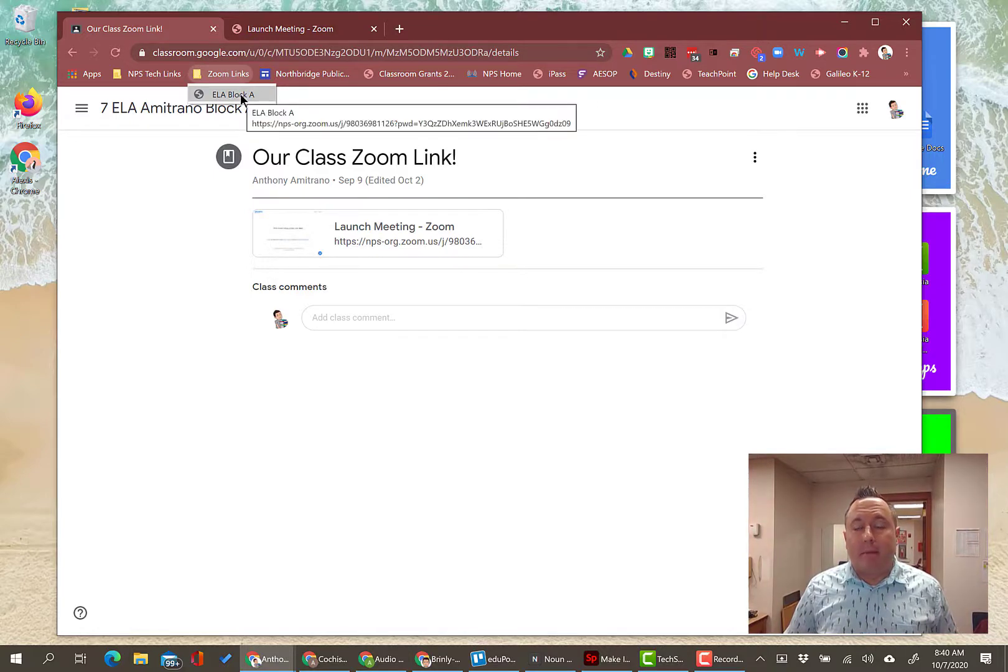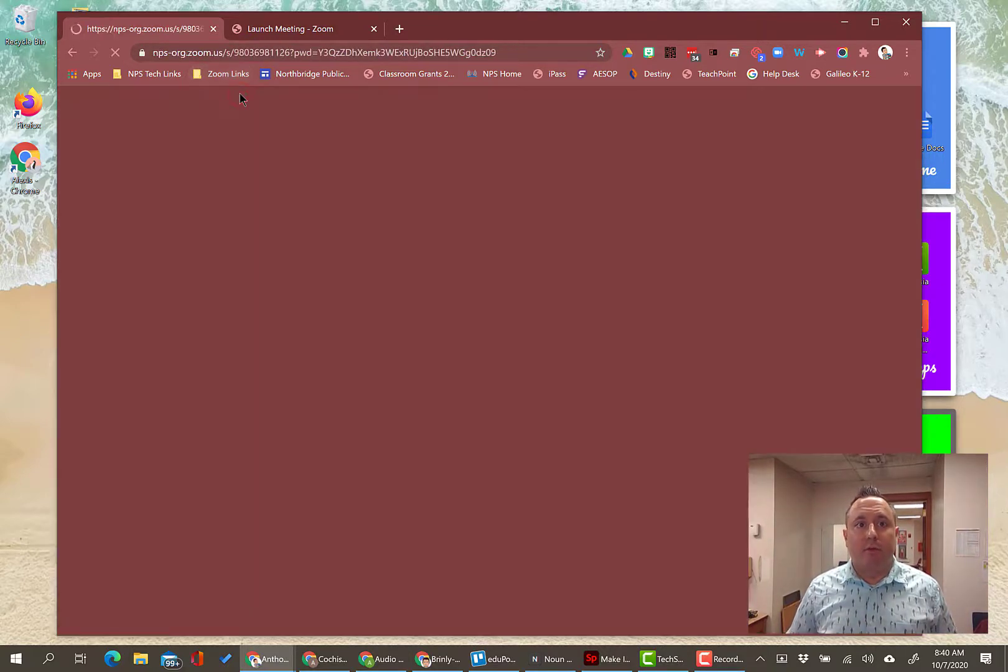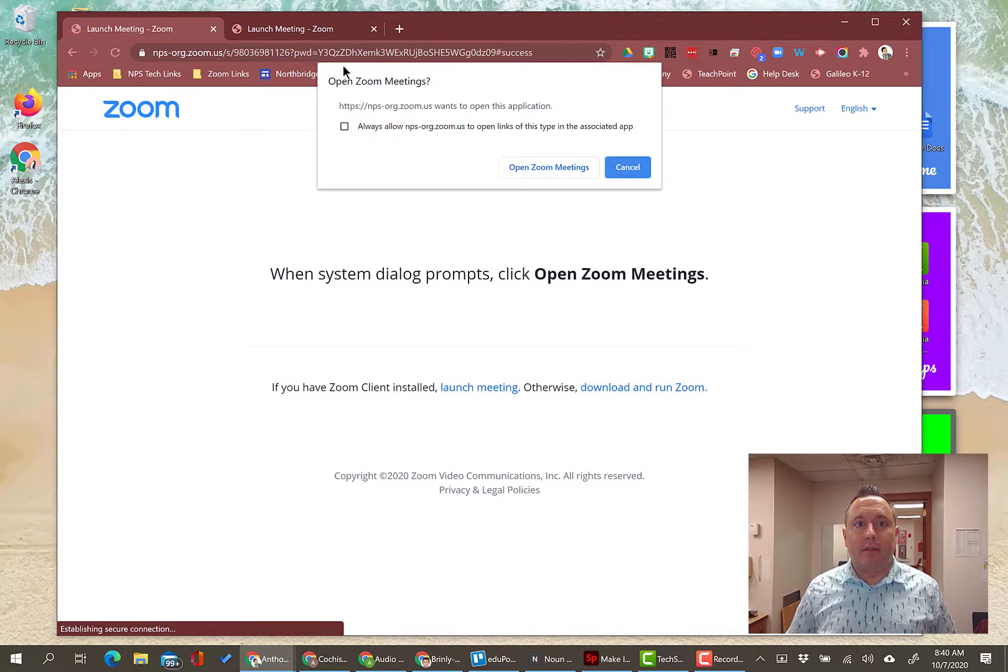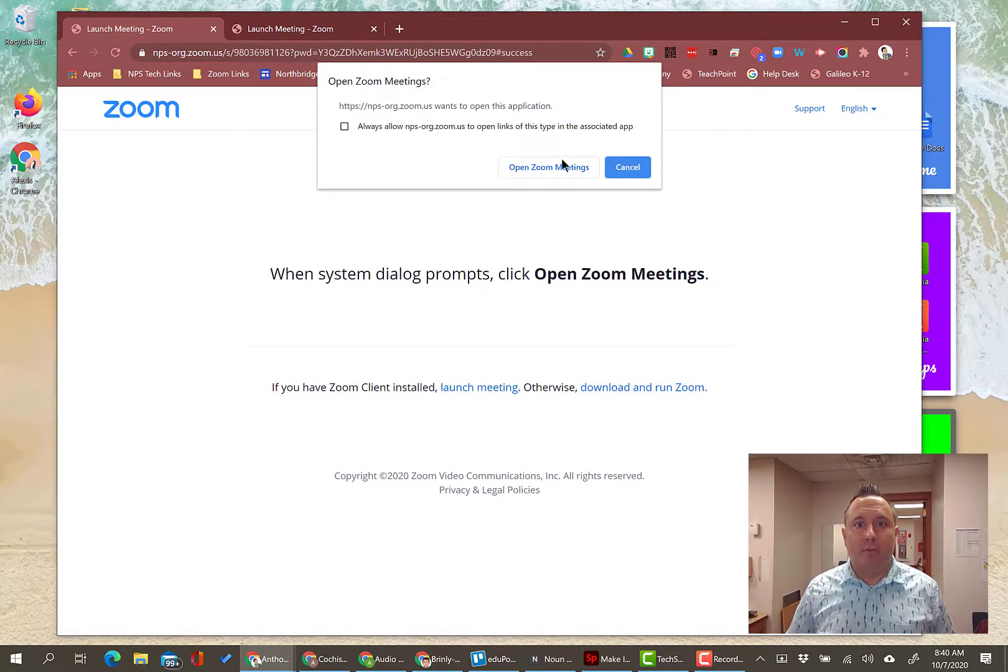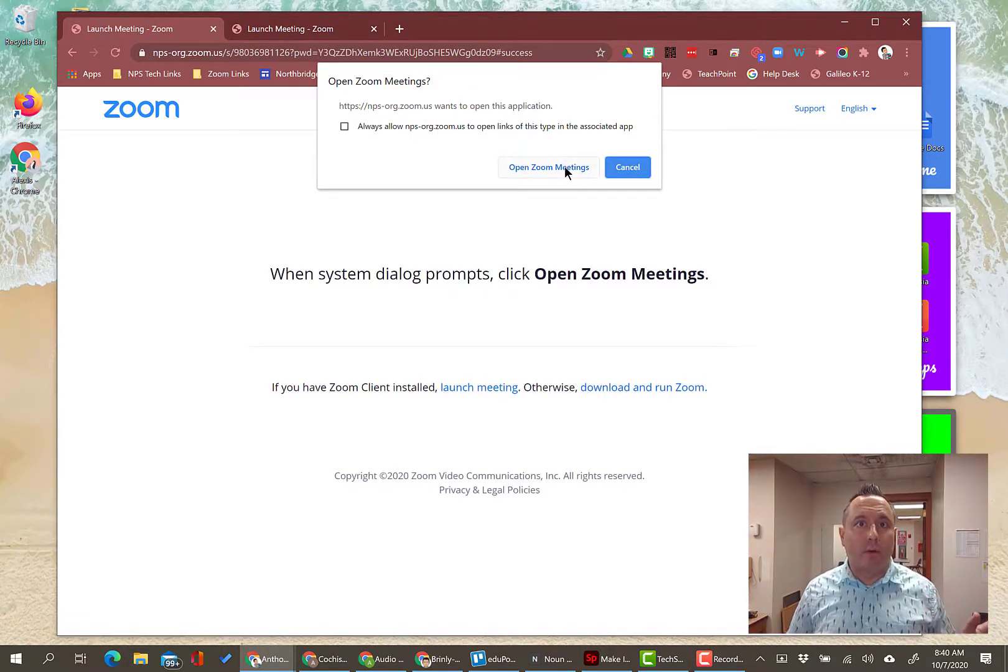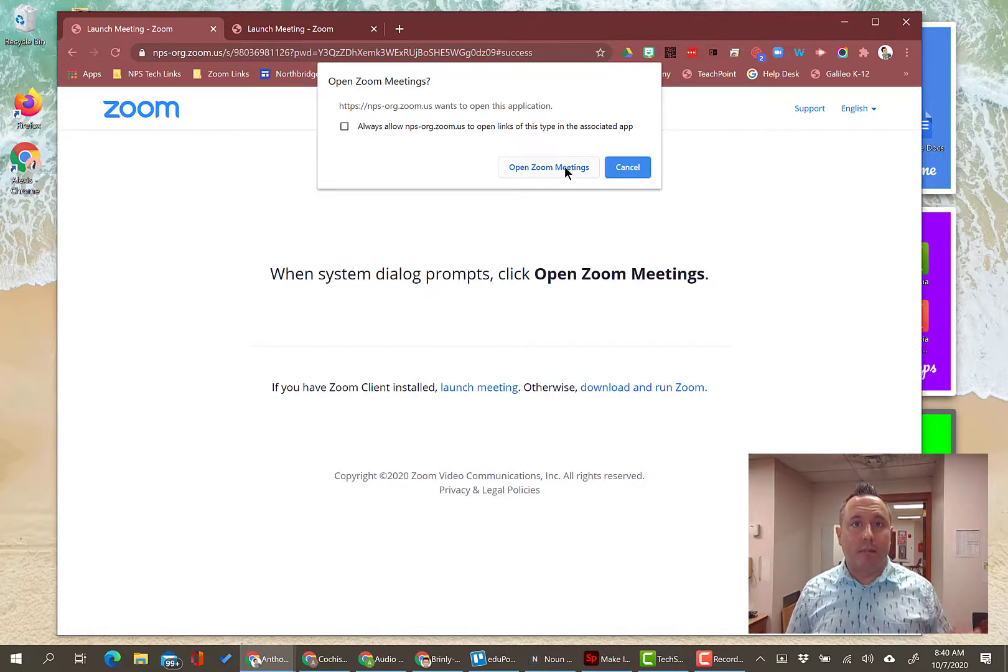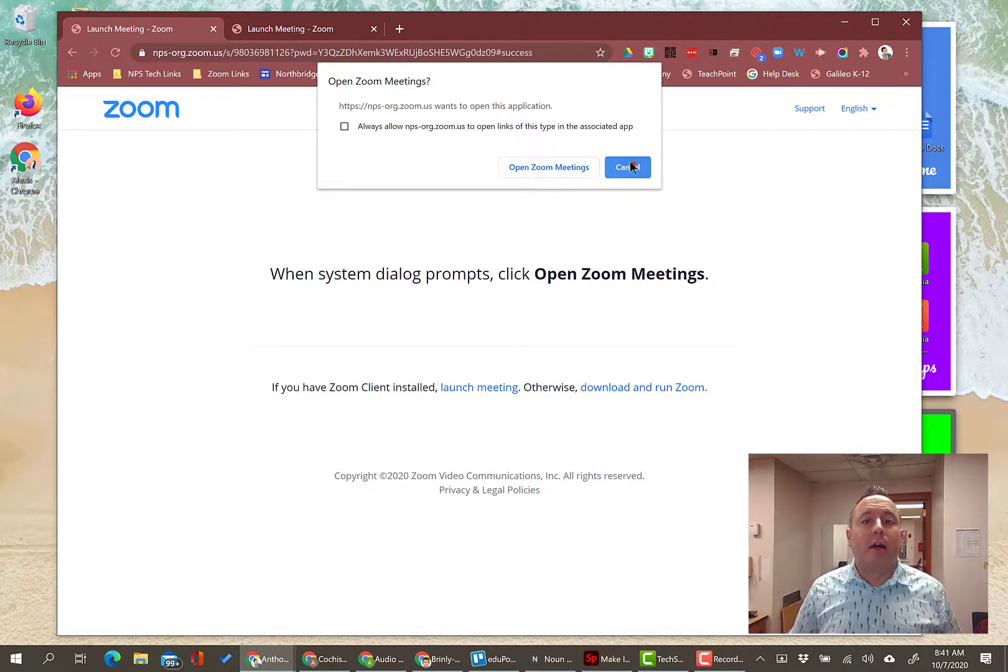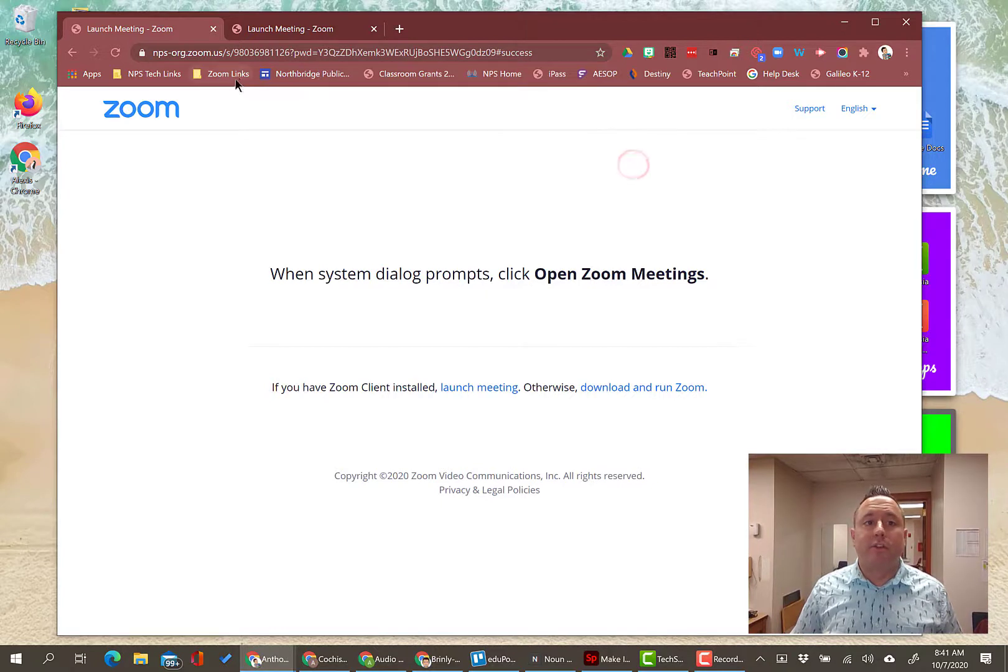So now under Zoom Links I have my ELA Block A tab link. When I click that, it's going to bring me right to the link for Zoom. It's going to say open this meeting, I'm going to click Open, it's going to open up in Zoom like I would normally join the meeting - that's the process that I would normally do to join the meeting anyway.